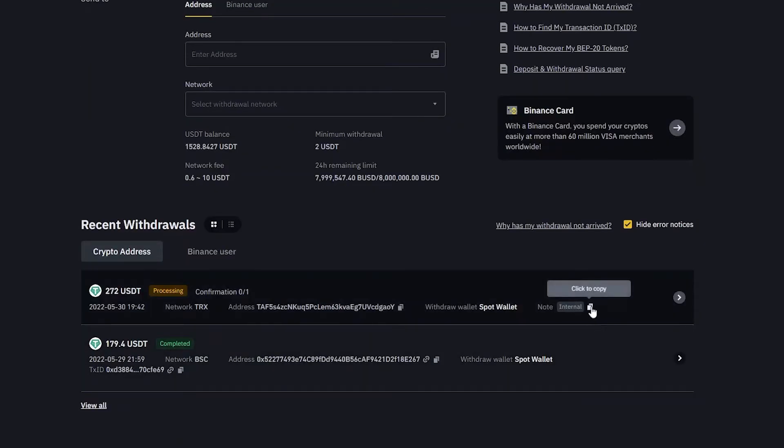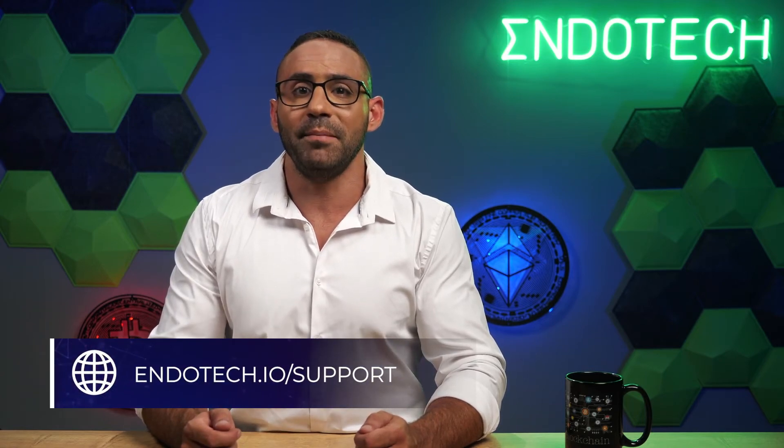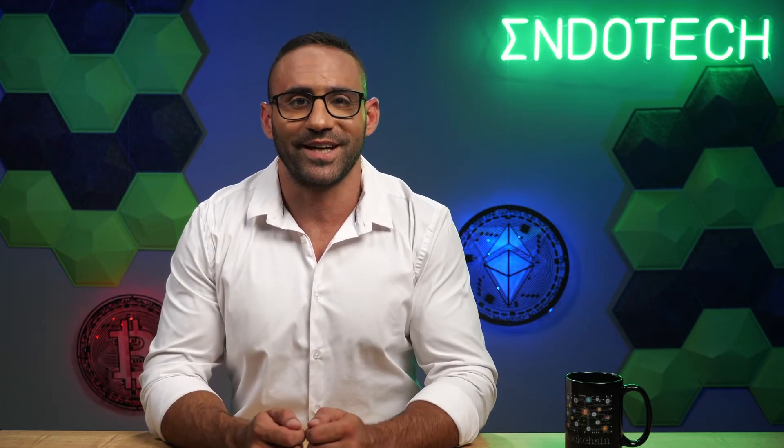Or send it to our support team if you're paying your profit share. For more information regarding withdrawals and payments, please get in touch with our support team and make sure you're connected right. Good luck and thank you for choosing Endotech.